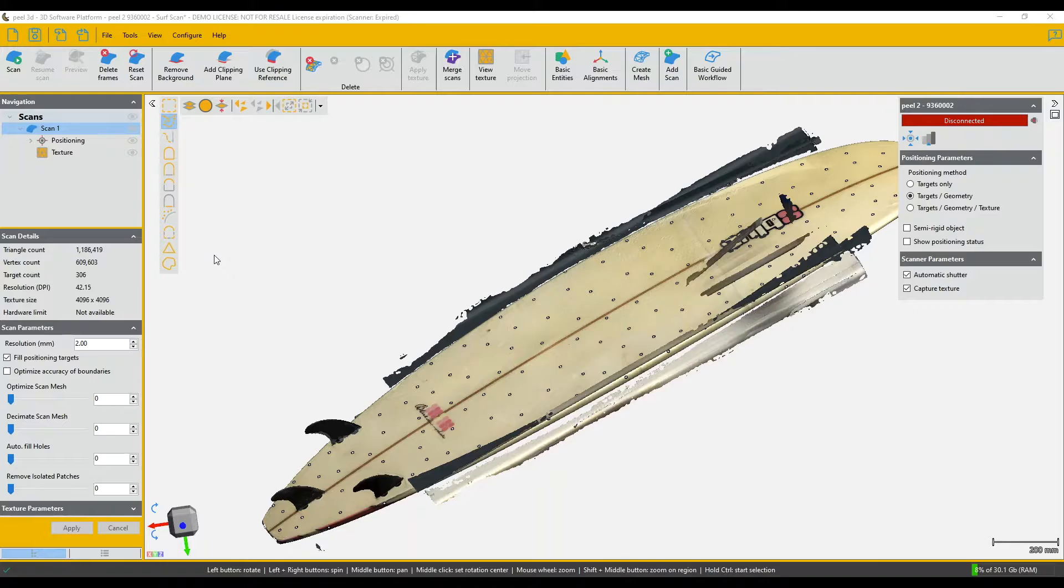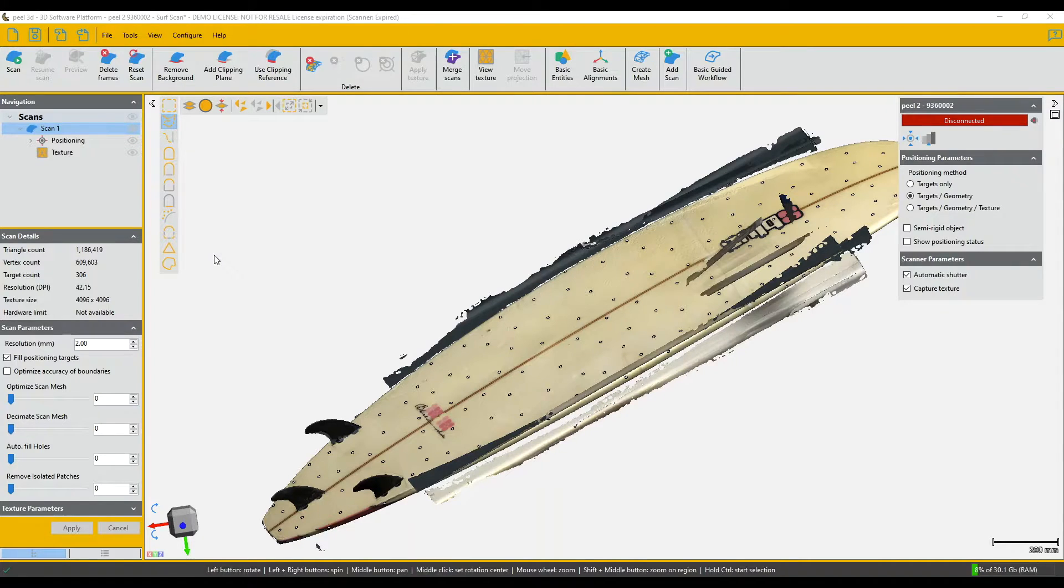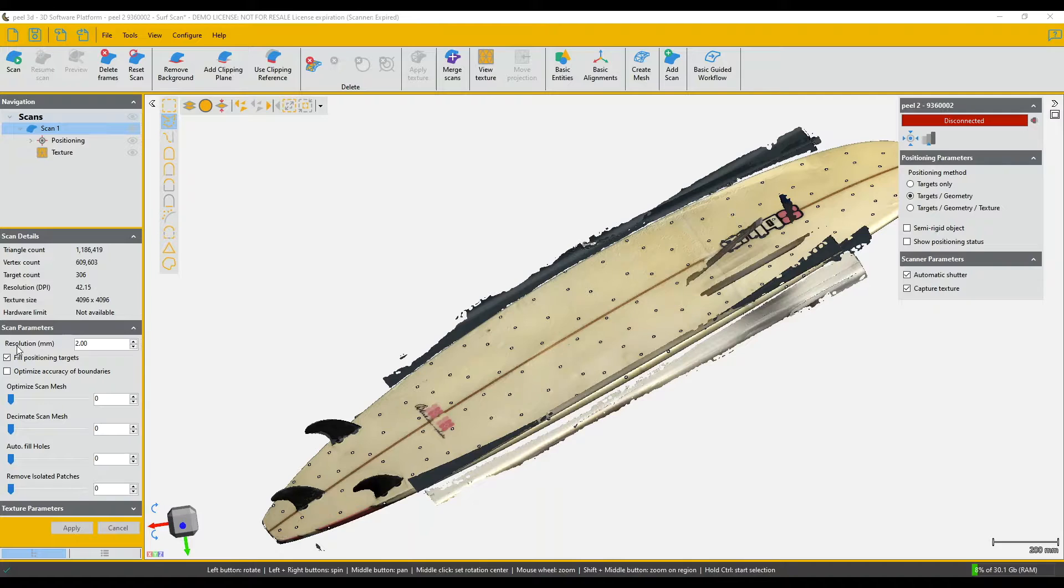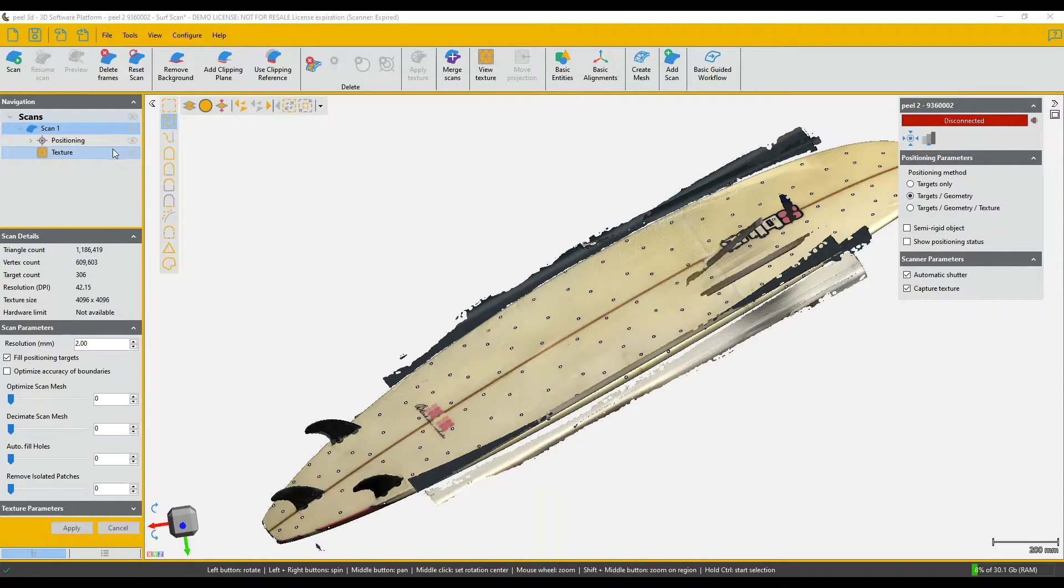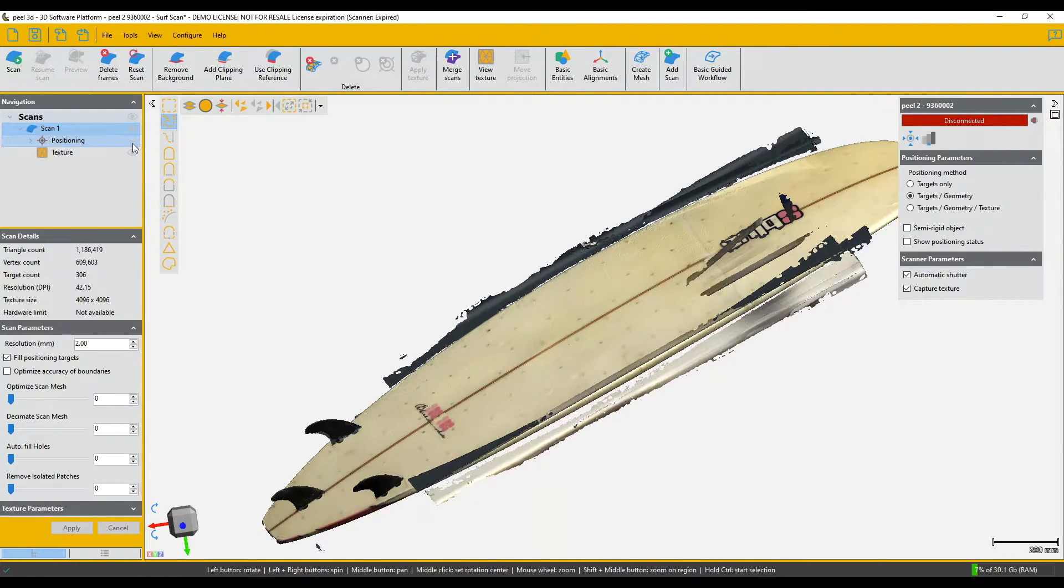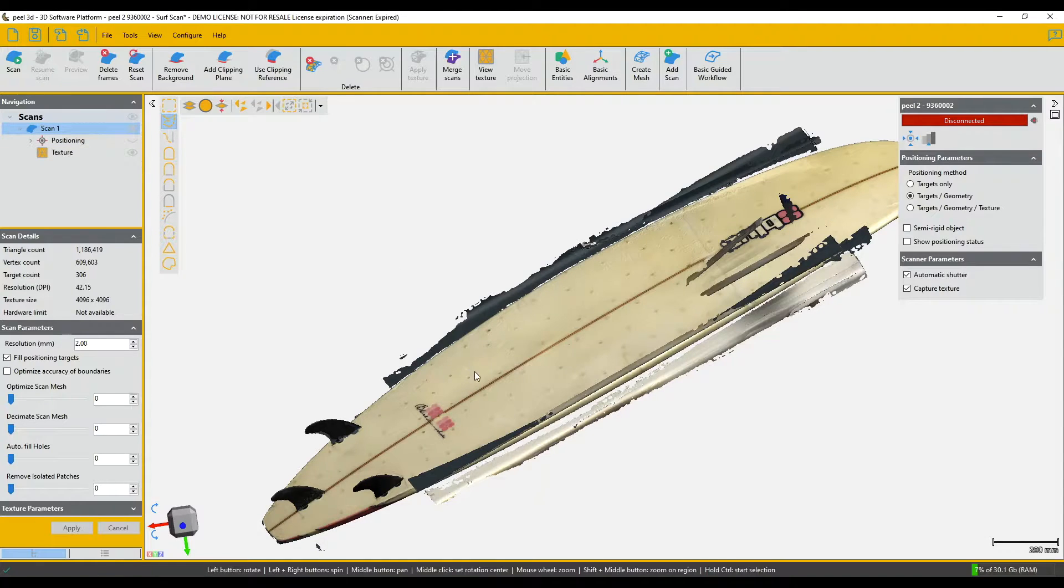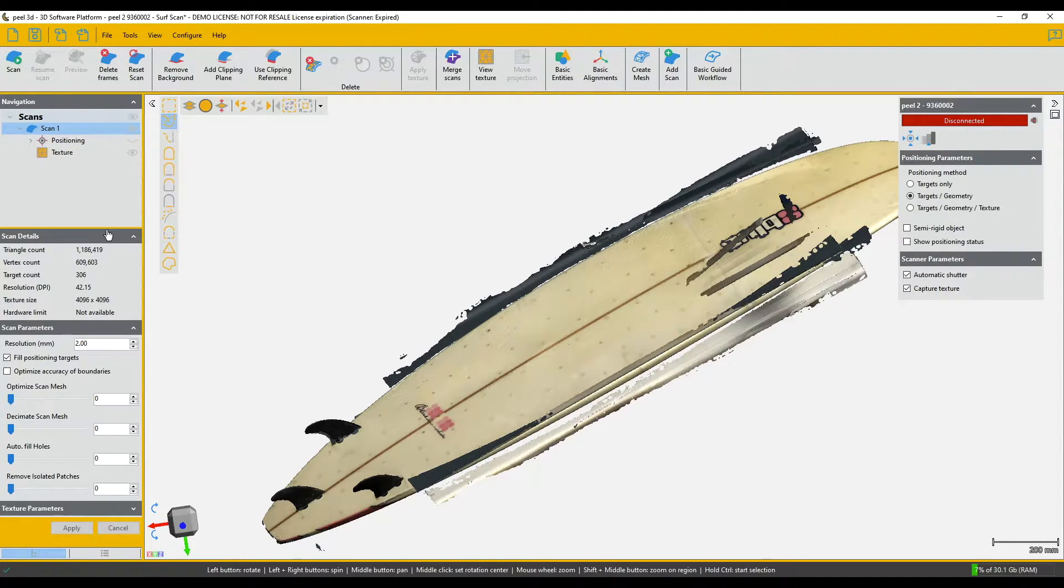You can see the targets on it and the first thing I want to show you is that we use the fill positioning targets function. That fills the texture underneath the targets. So if I turn off the targets, you can see how it did it. It's not perfect, but it's not bad.